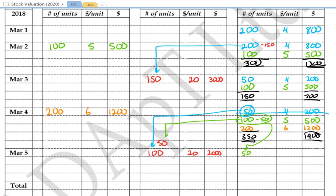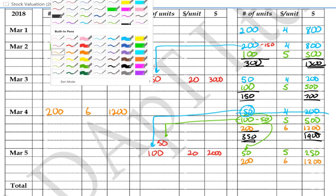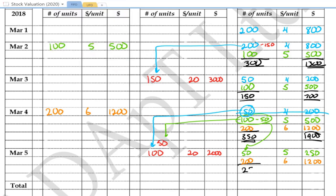So 50 units of the green batch remain at $5 each, giving us $250. The orange batch was untouched, so we still have that as well — 200 units at $6 giving $1,200. The total is 250 units. That concludes the FIFO example. Let's switch across to LIFO.